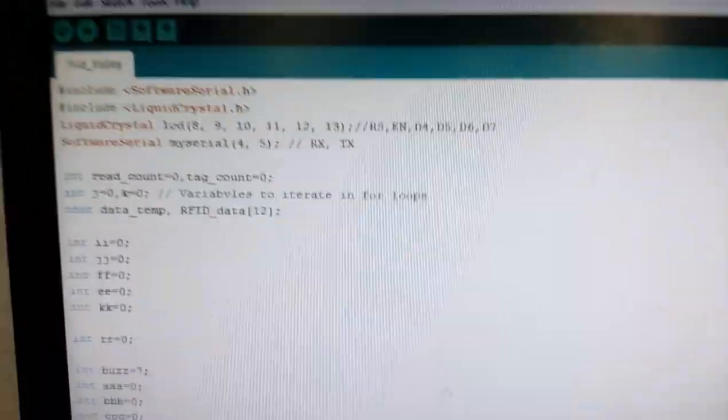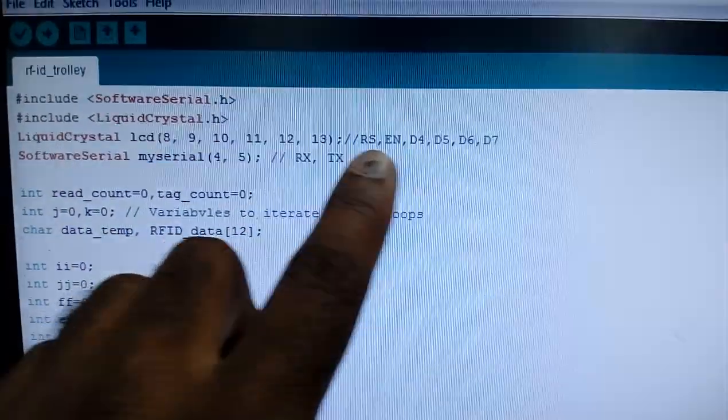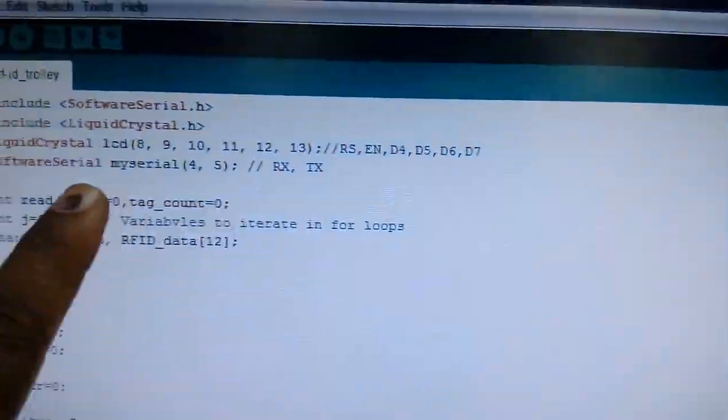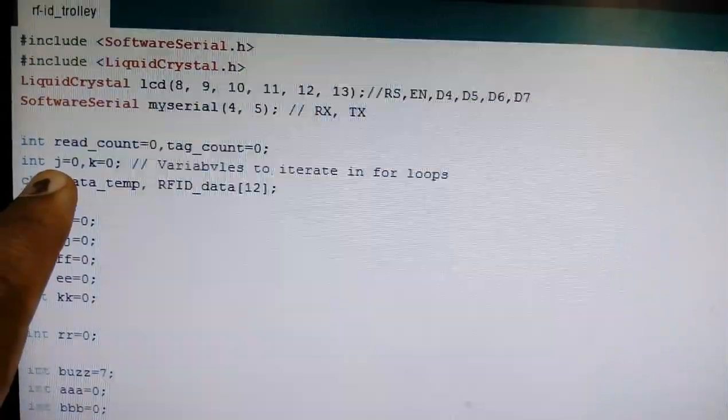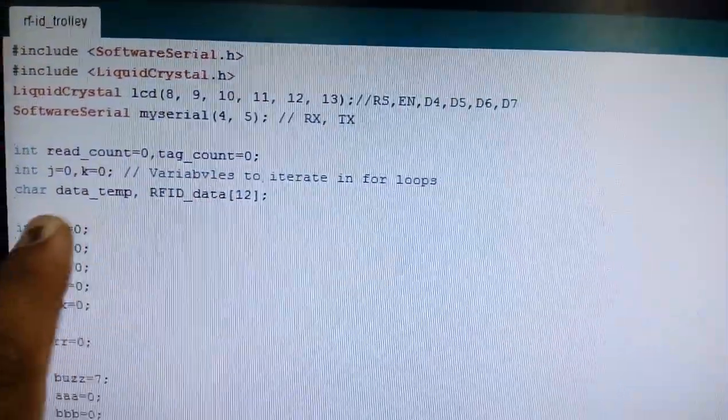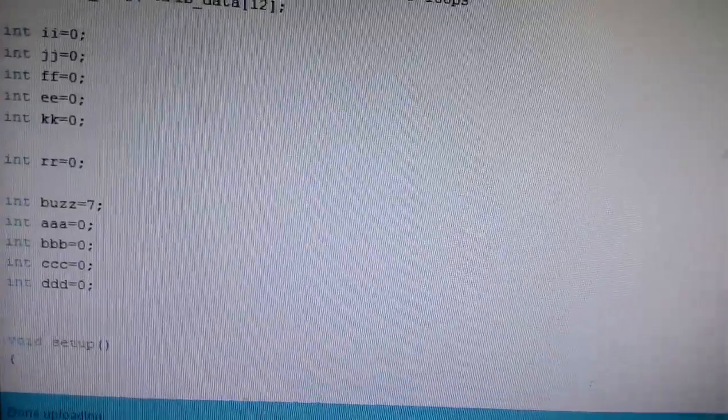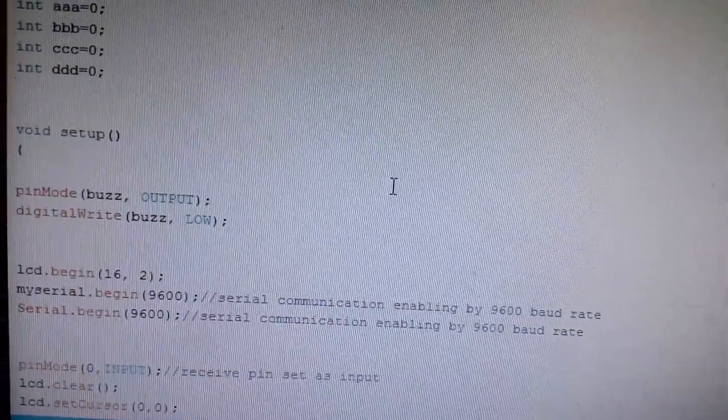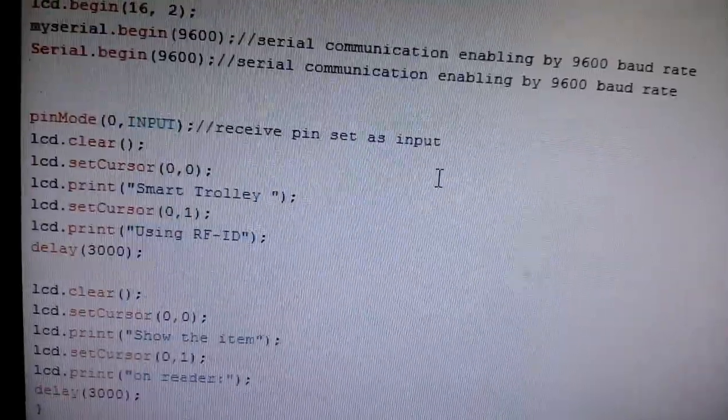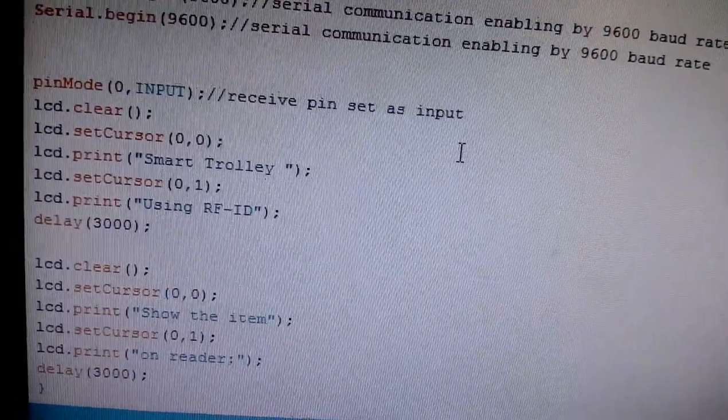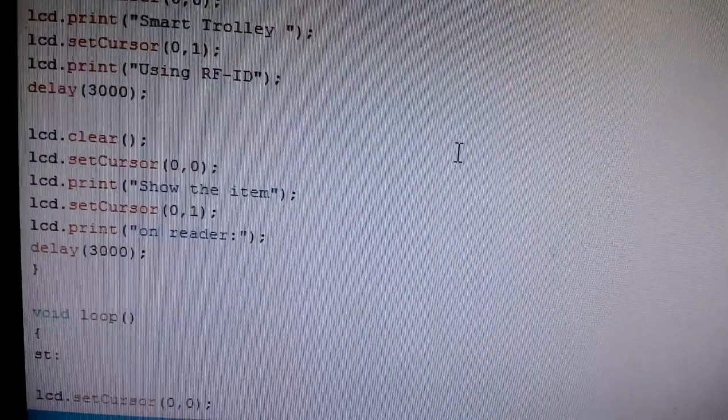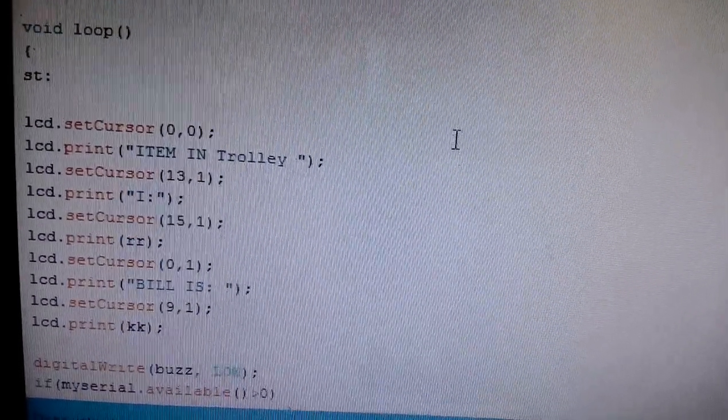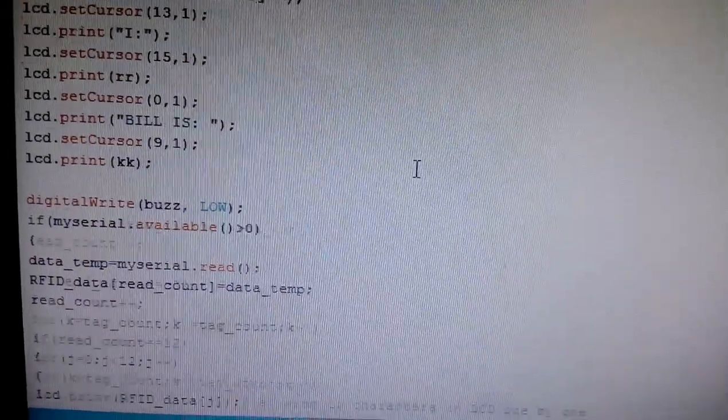So here are pins 8, 9, 10, 11, 12, 13: RS, Enable, D4, D5, D6, D7. Software serial 4 comma 5, RFID read count, and I am taking the data. i equals i plus 1. Buzzer is connected with the 7th pin. Buzzer output. It is a smart trolley using RFID, show the item, items, like that.